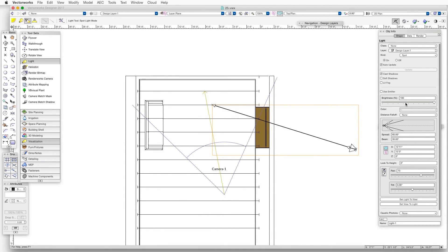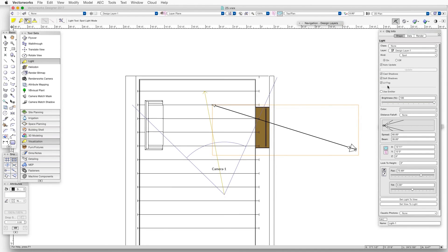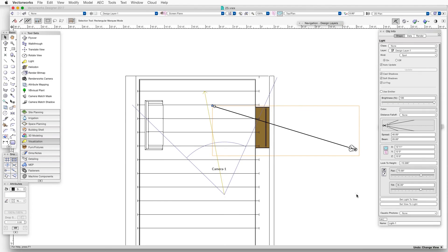Now in the Object Info Palette, make sure that the Lit Fog checkbox is selected. Without it, we won't see the Lit Fog effect.